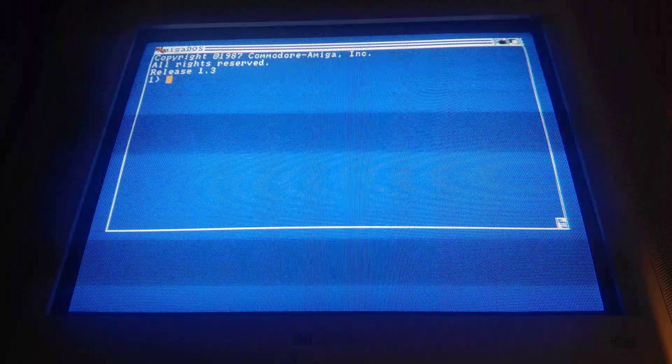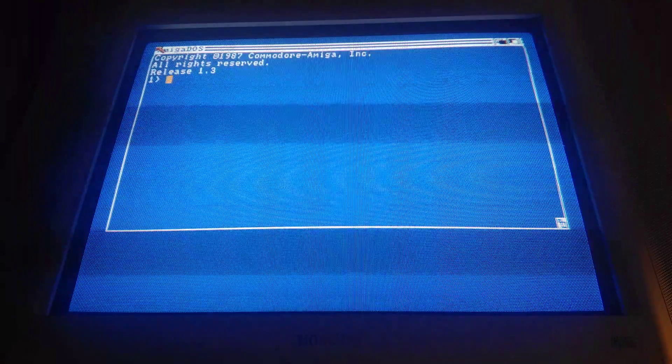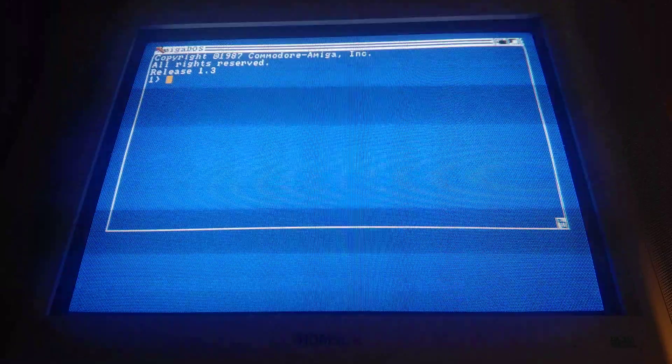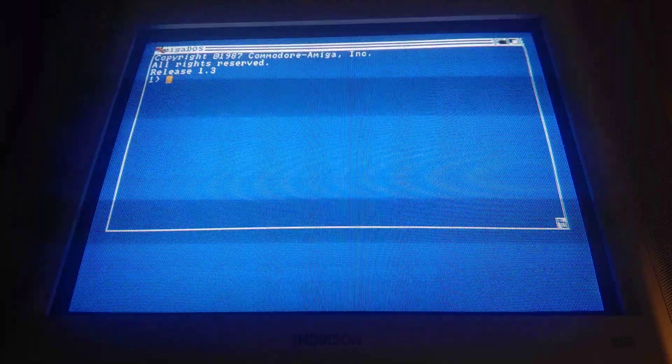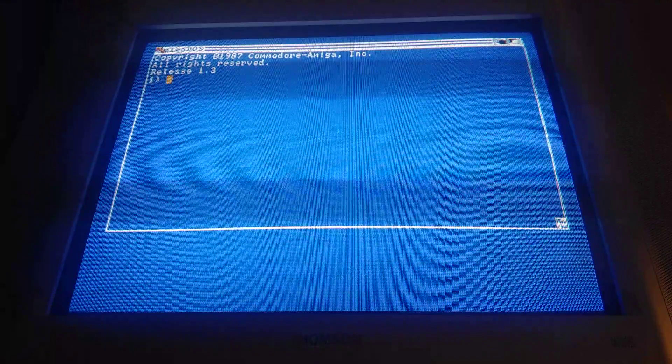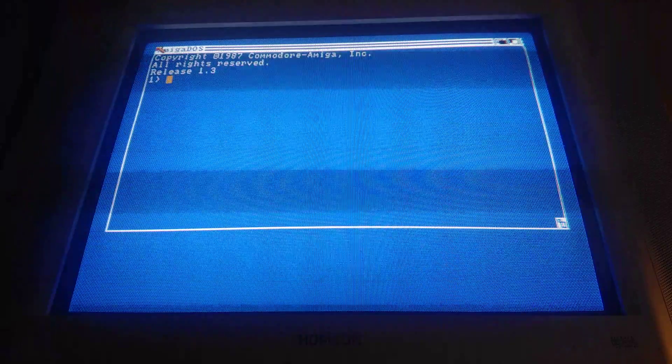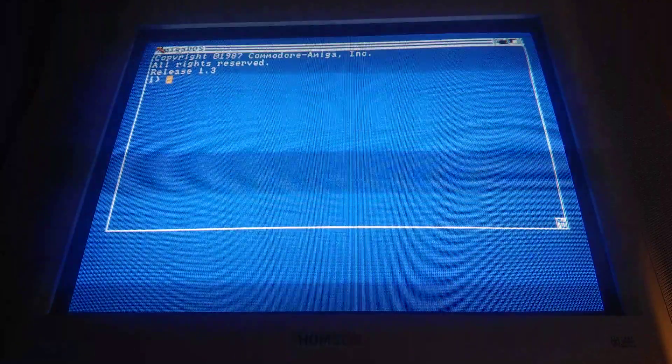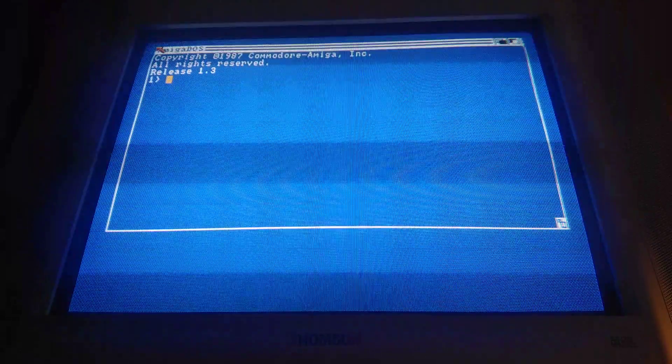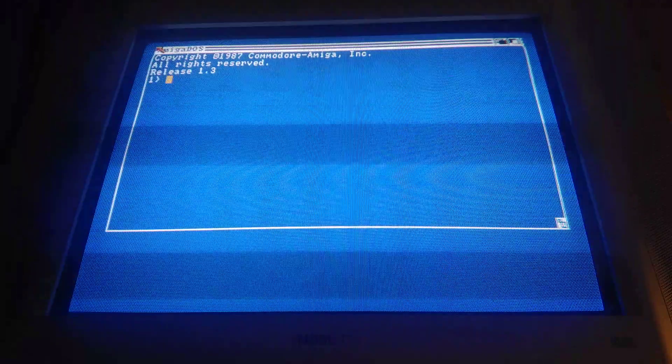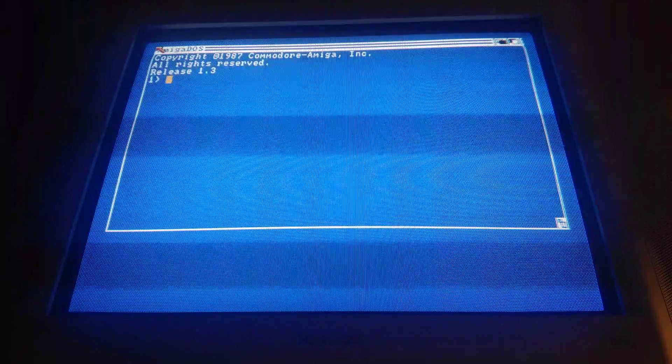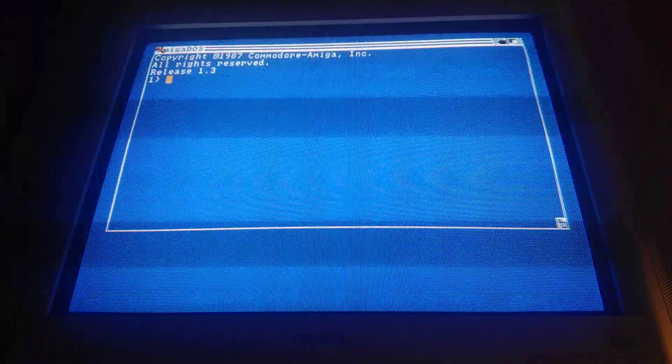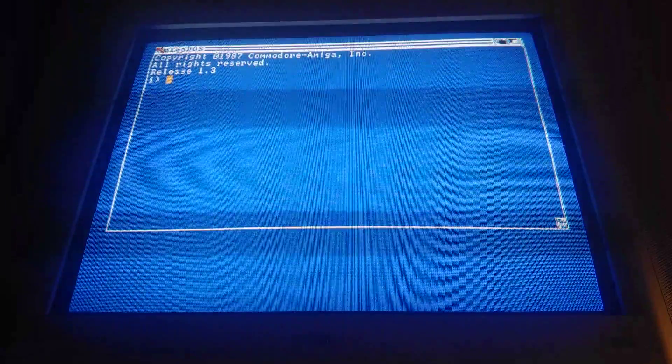Workbench 1.3 is different from the later Workbenches in that there's no install disk really. All you do is copy all the files over from the two disks, and you're done.